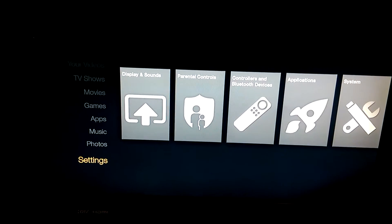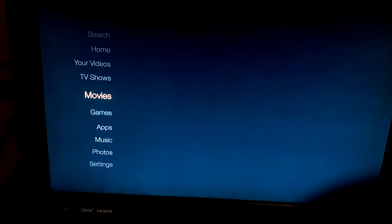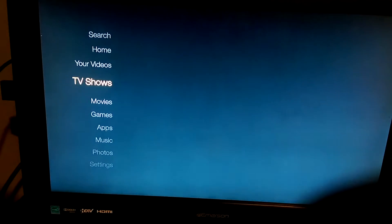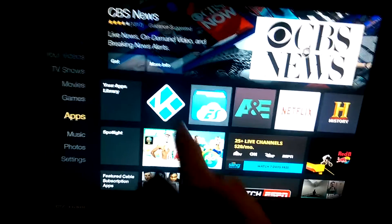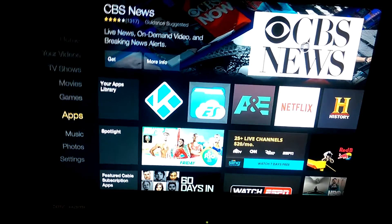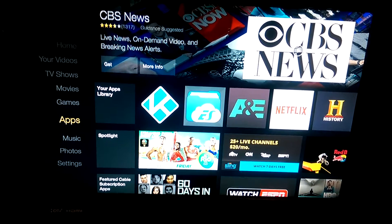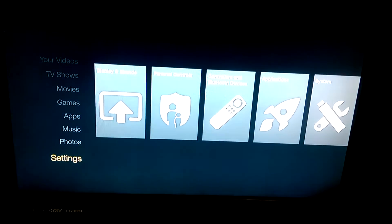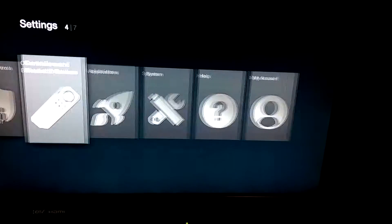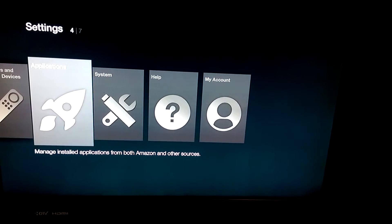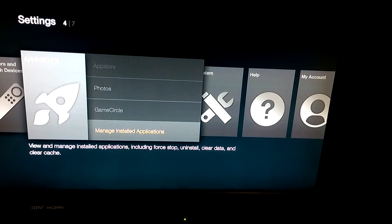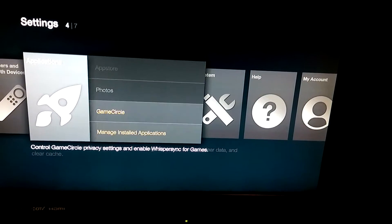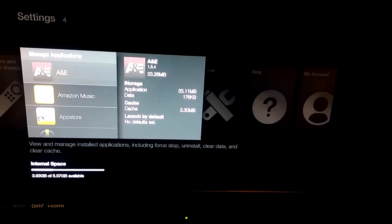The next thing you want to do is you can either go to Kodi from your apps — you can see it there — or if you don't see it, go back to Settings, go to Applications, click on it, go all the way down to where it says Manage Installed Applications — it's the last option — and click on it.